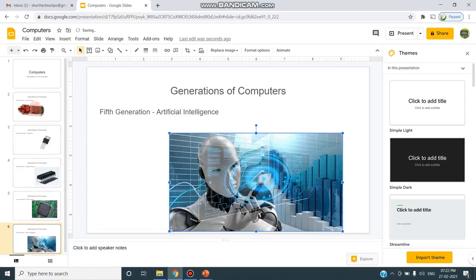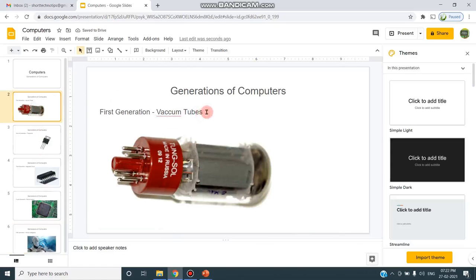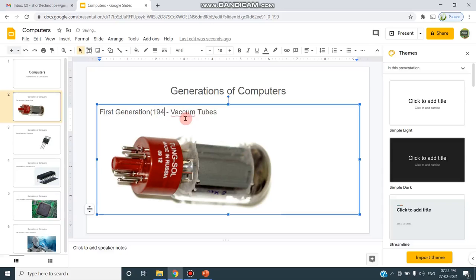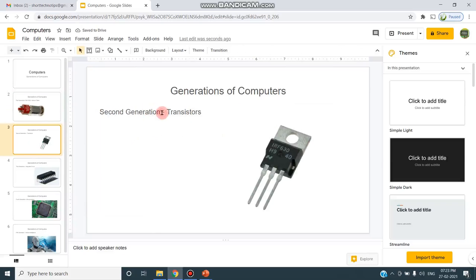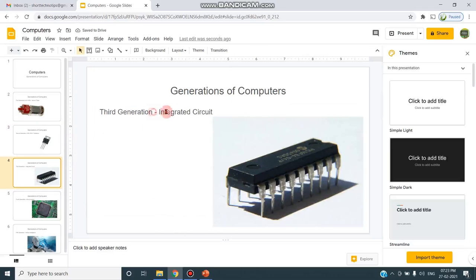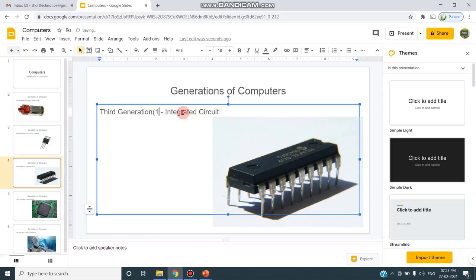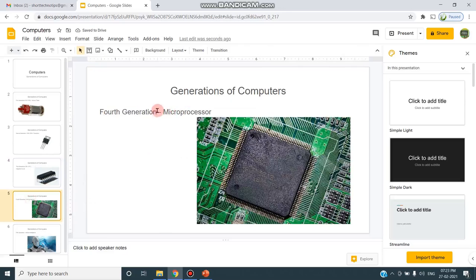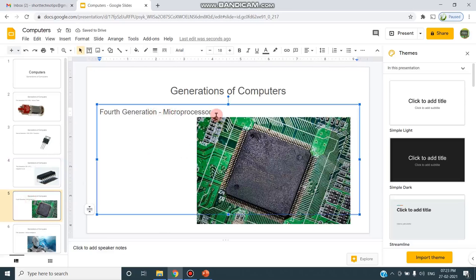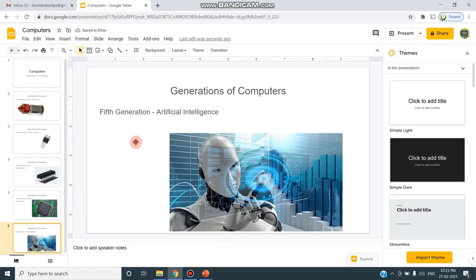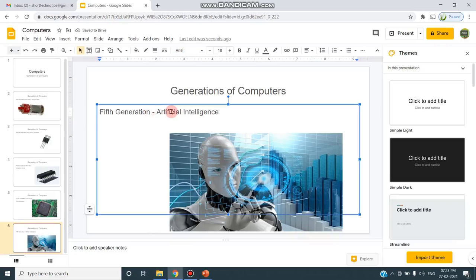And one more thing, I can also include the generation years. So here I can use the year as 1940 to 1956, so that my slide looks more meaningful than just inserting the image. 1956 to 1963, and then 1964 to 1971. And in microprocessor, from 1972 to 2010. And then artificial intelligence, I can say from 2010 onwards.